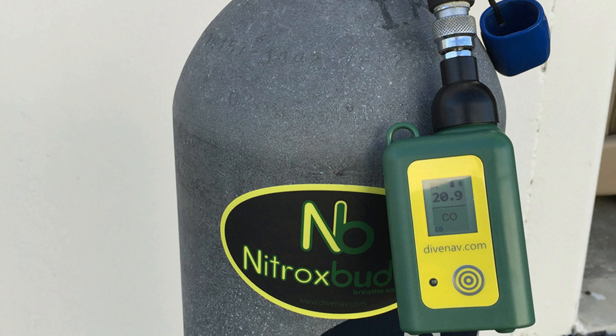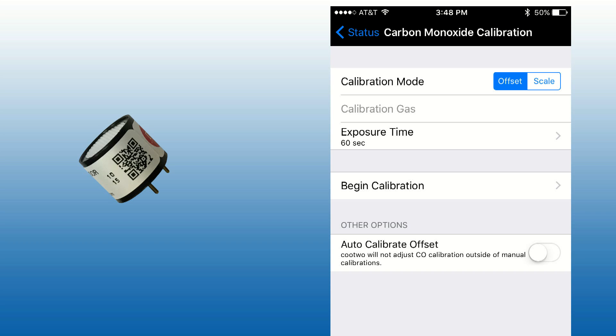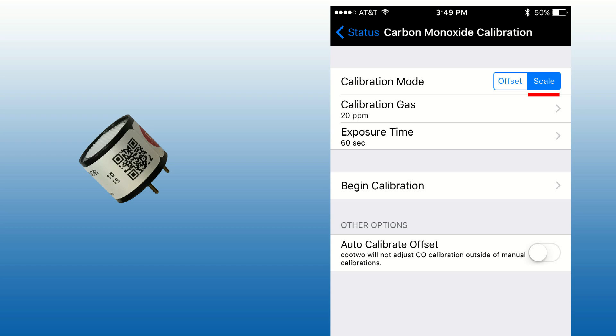To perform the carbon monoxide sensor scale calibration, select Scale. Then select the value of the reference gas — either 10, 15, or 20 ppm.